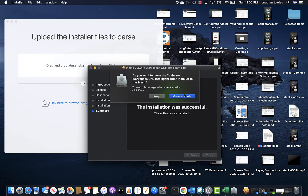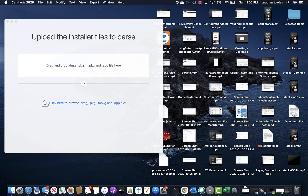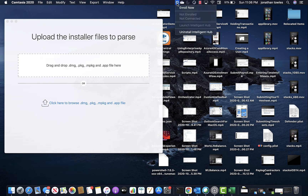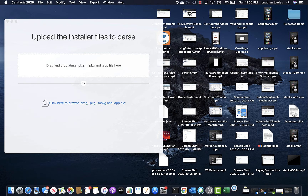So that completed successfully. You can see here it's up in the taskbar, which is neat. Just click Enroll Now.